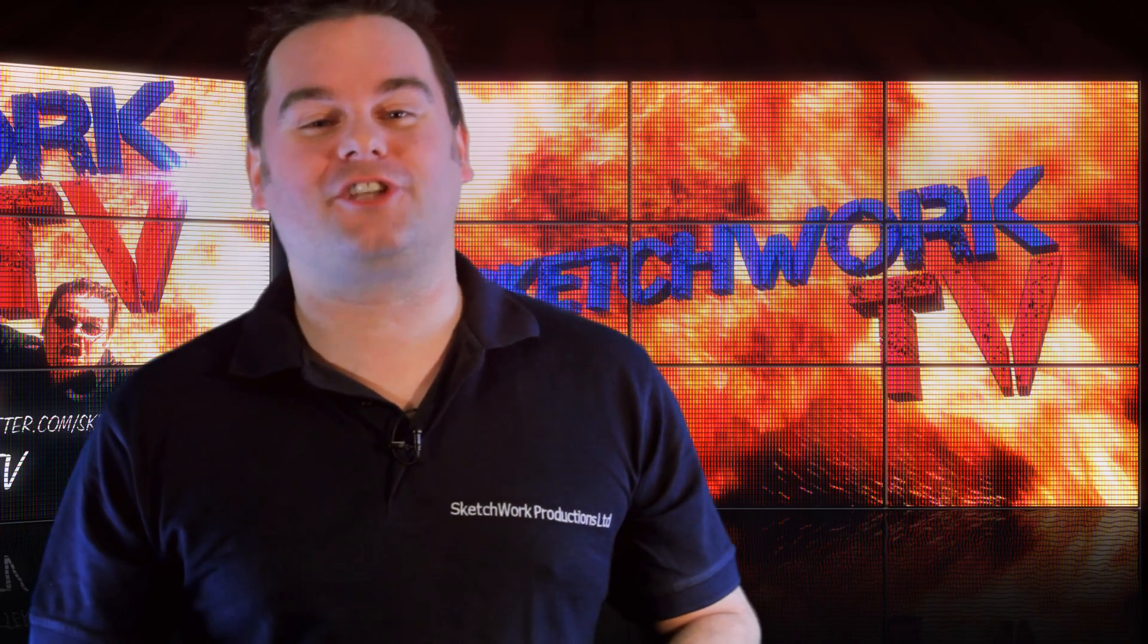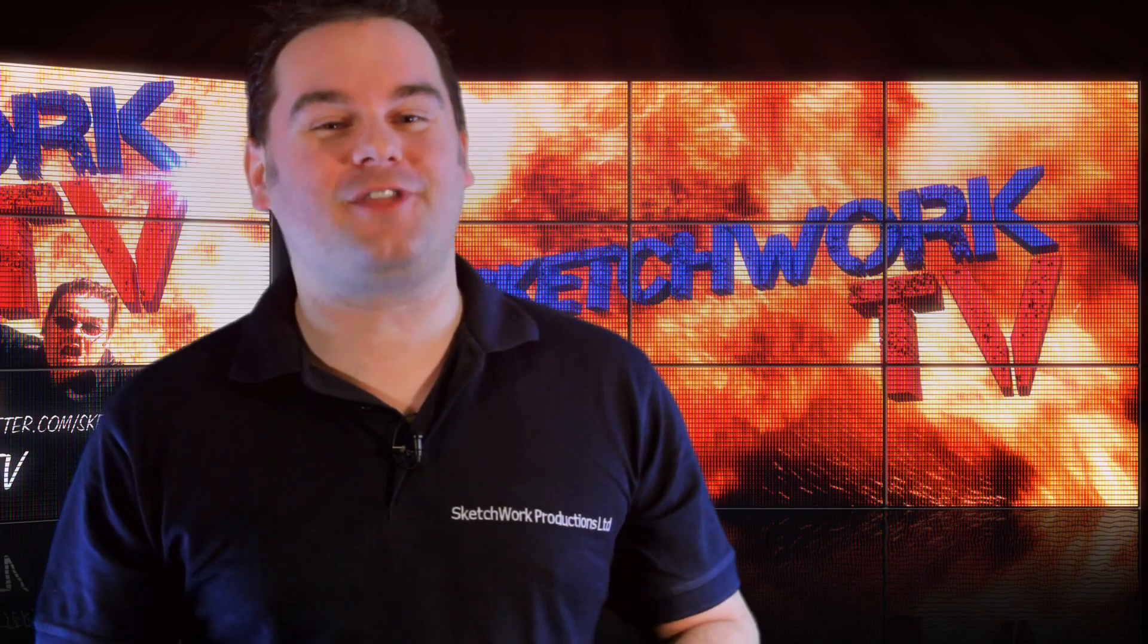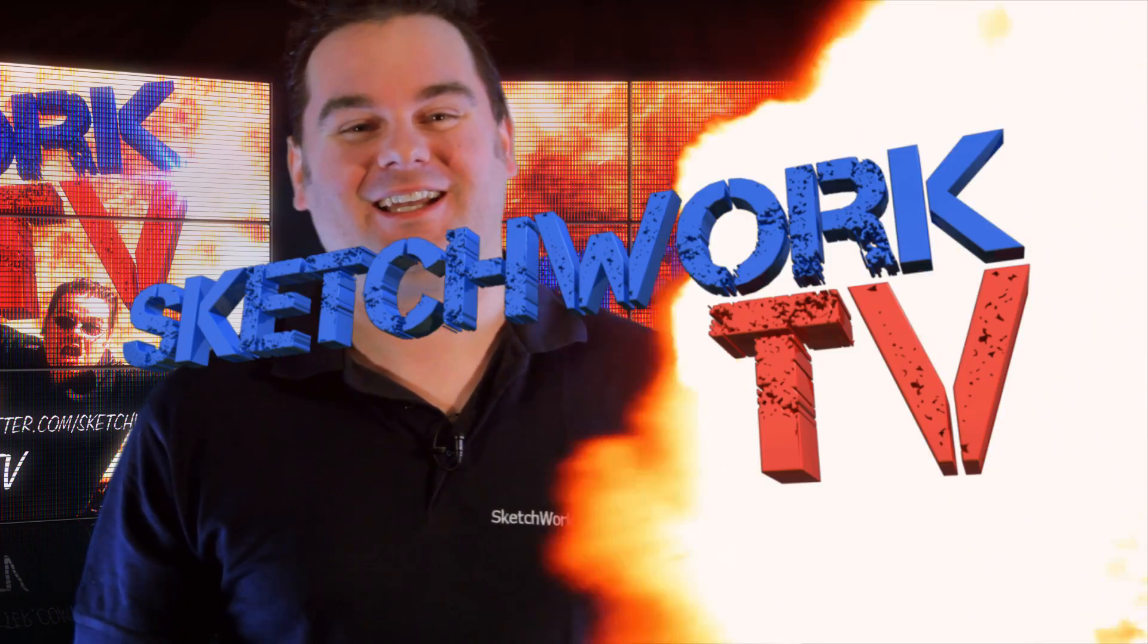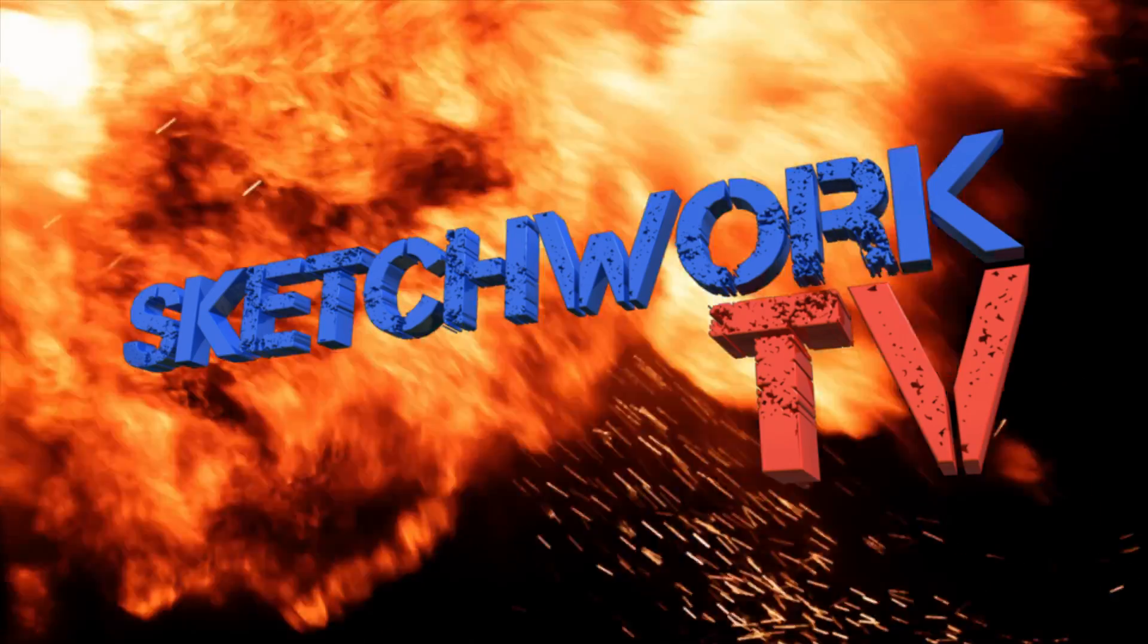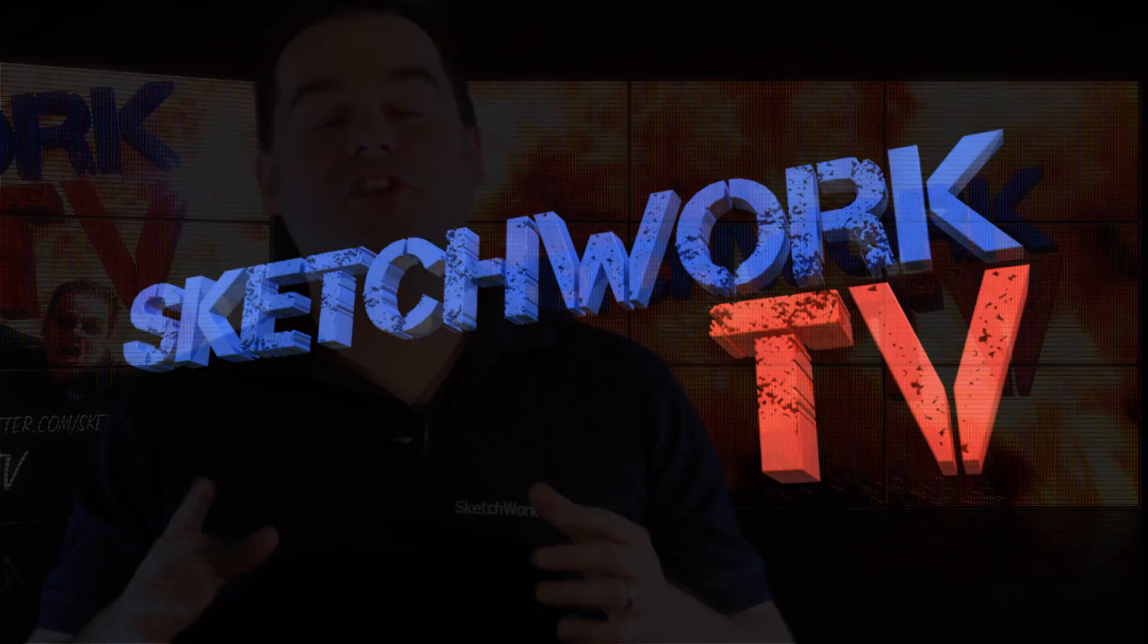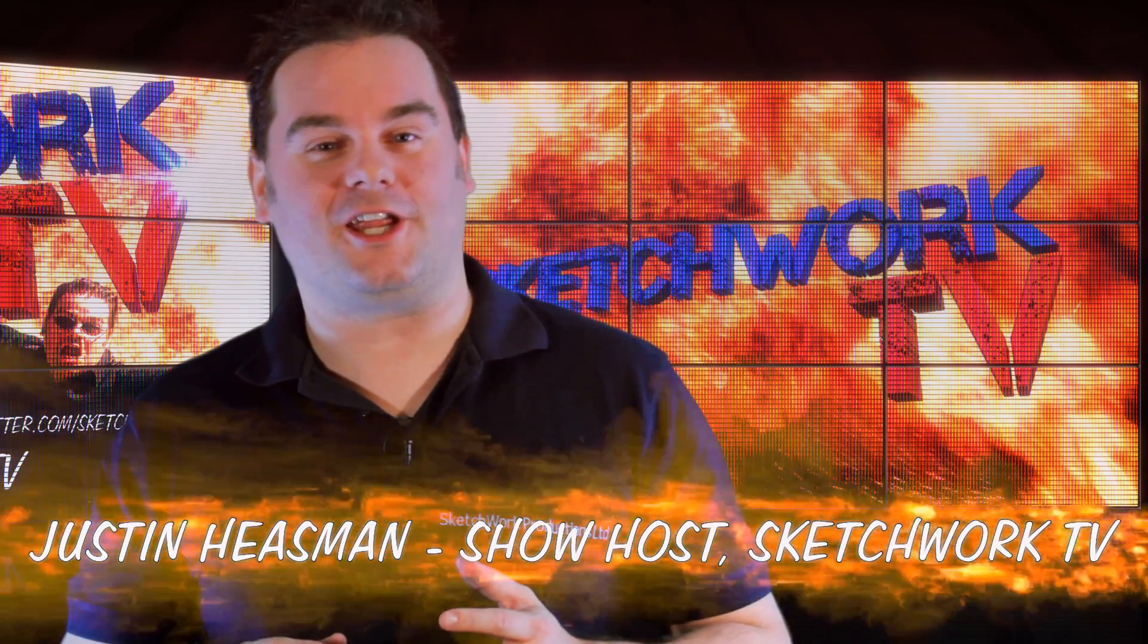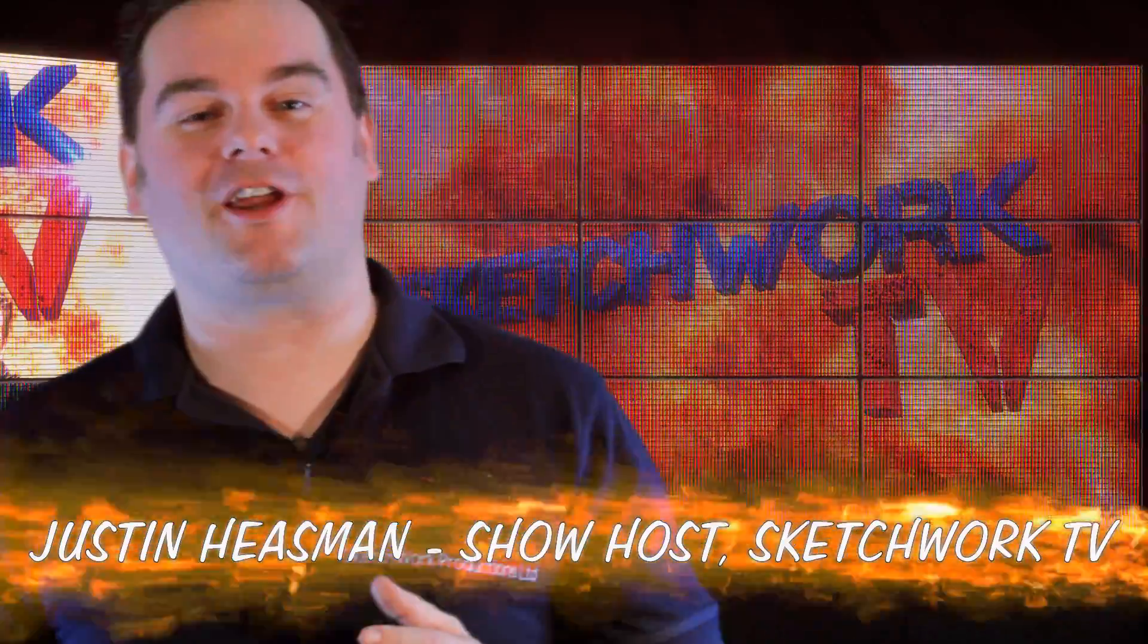Welcome to the brand new Sketchwork TV How Did They Do That Show with me Justin Heesman. This week we're going to be looking at the snow globe effect from our Christmas video. So let's take a look at that effect right now and then we'll see how to create it.